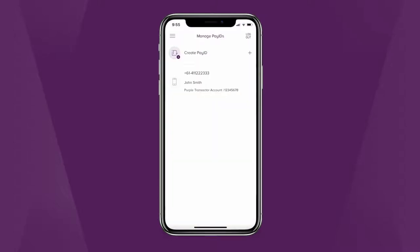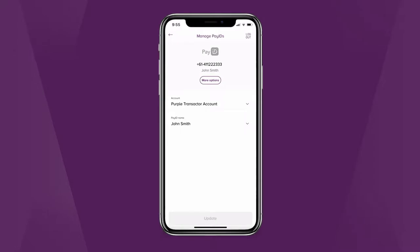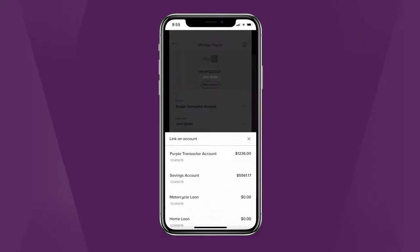Here you can create a new pay ID or select an existing pay ID you'd like to edit. To change your linked account, select from your available accounts.